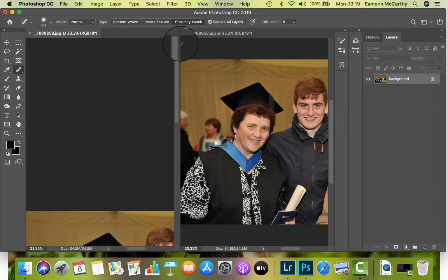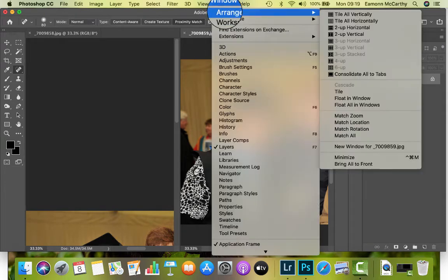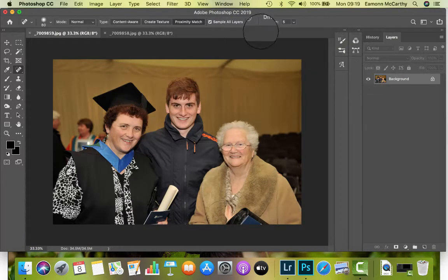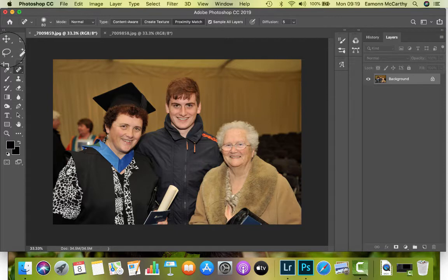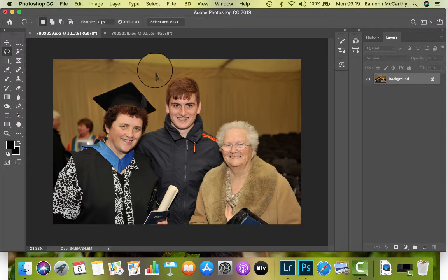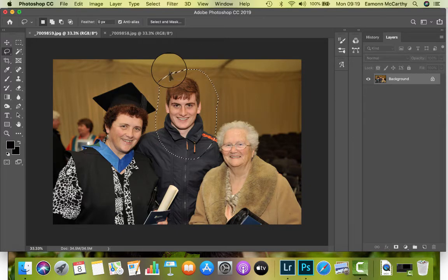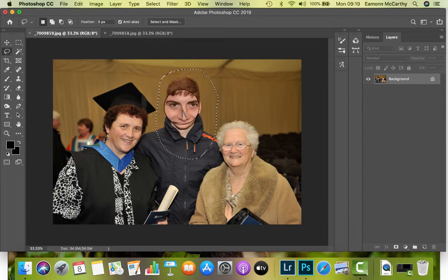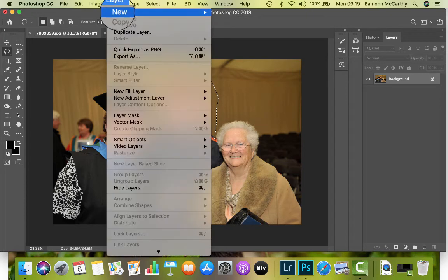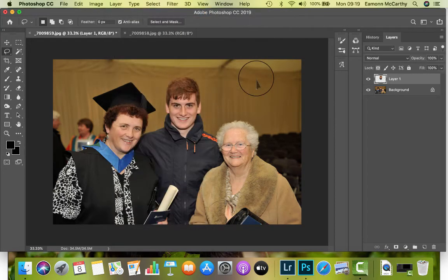I'll go to Window > Arrange > Consolidate. Now I have the picture I want to take the head from. The easy thing to do is literally just take the Lasso tool and take a big selection around the head. Don't try to do a careful selection — we don't need one. In fact, the more space we have around it the better, as it'll be easier to blend the two pictures together. Then I go to Layer > New Layer Via Copy, and as you can see we have a new layer.